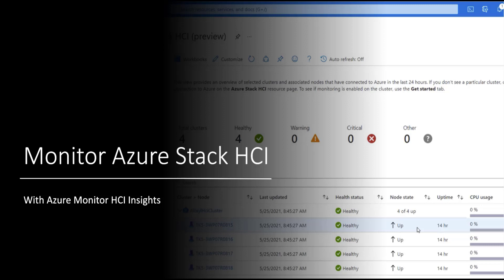Hi, let's see how to monitor Azure Stack HCI with Azure Monitor HCI Insights.